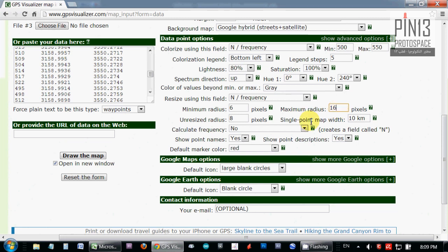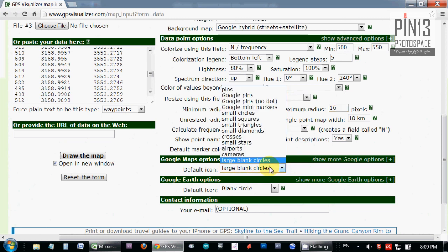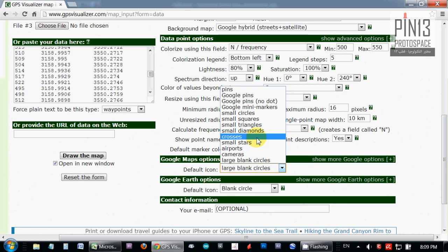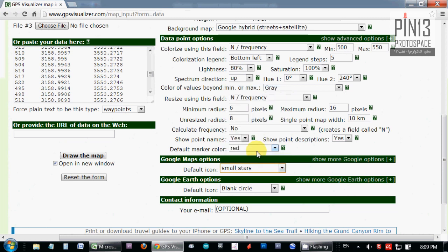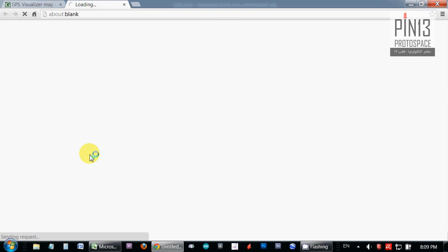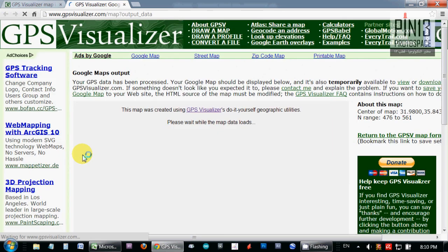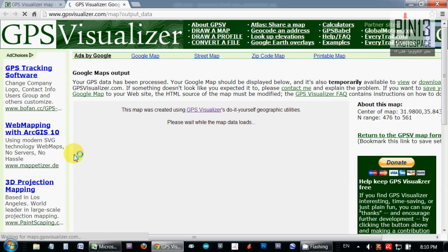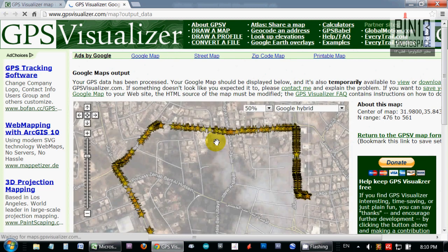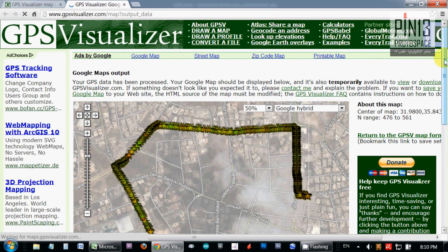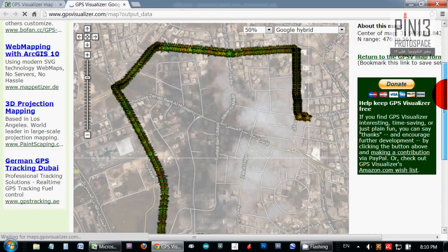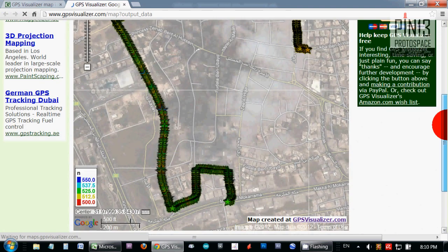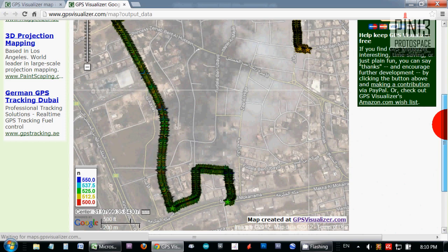Let's see, and for icons, I'm going to pick small stars. And that's okay for now, draw the map.